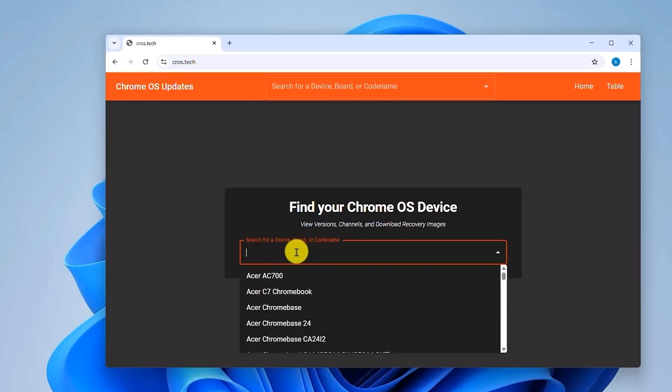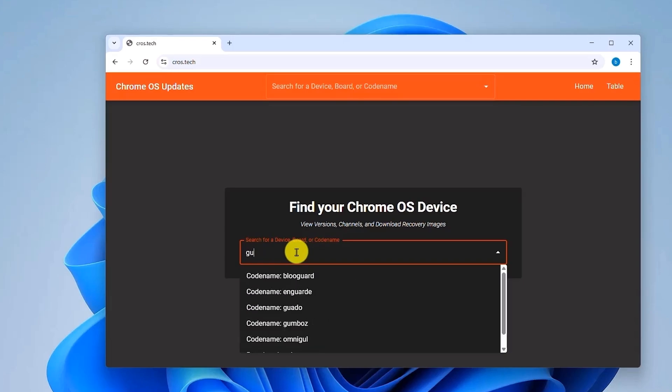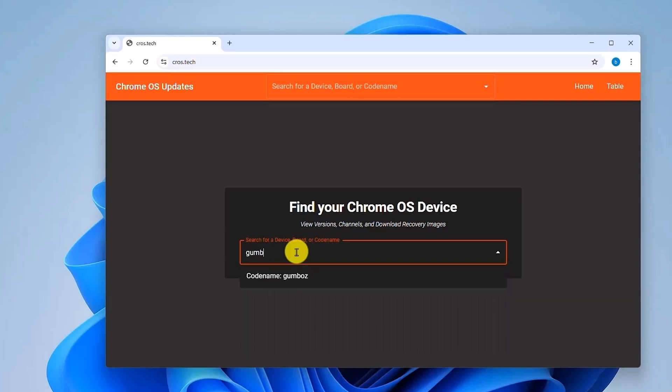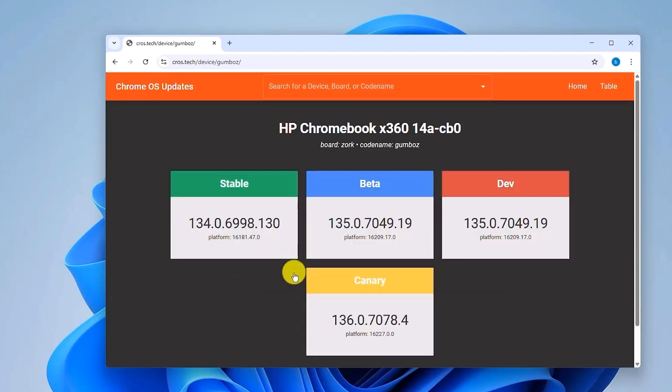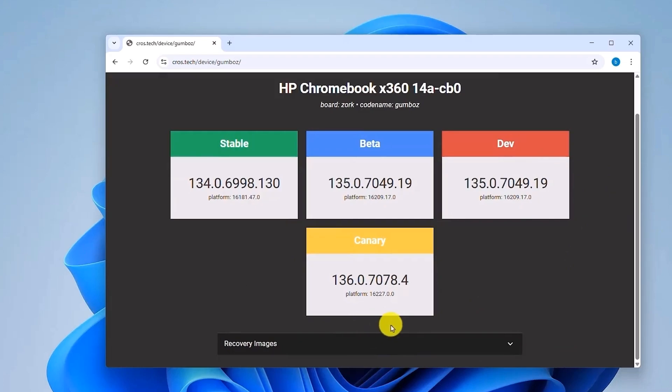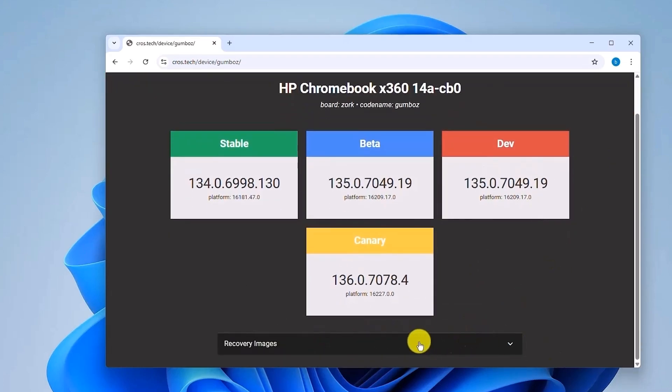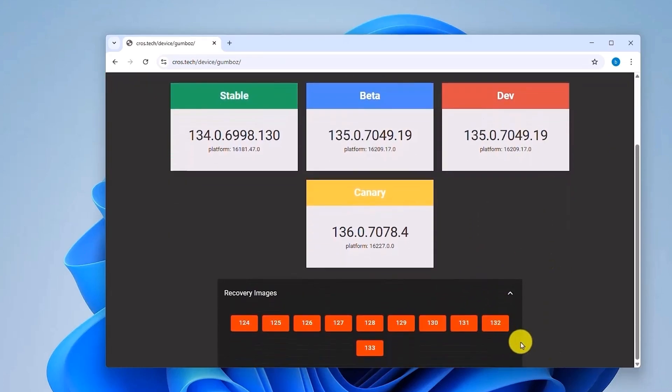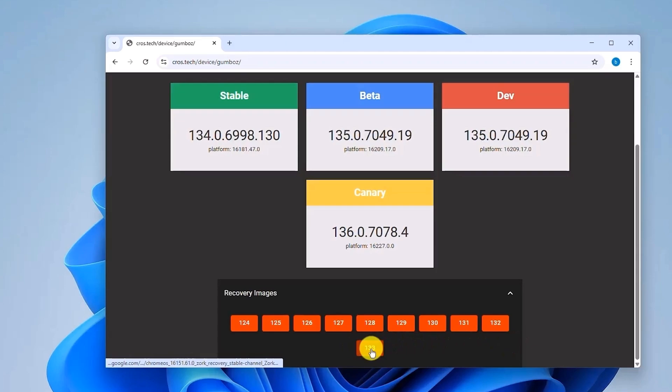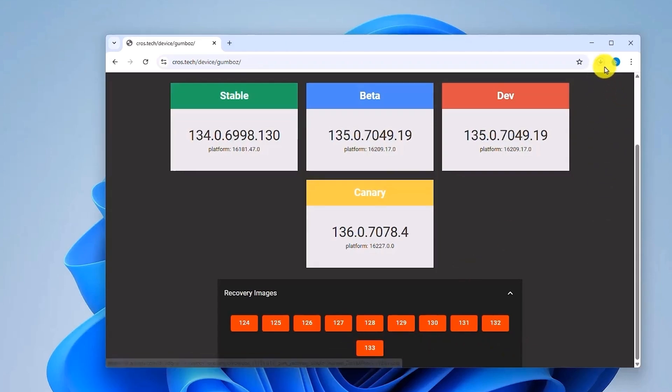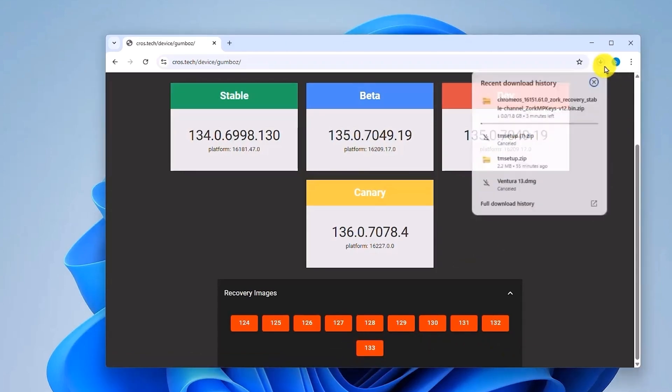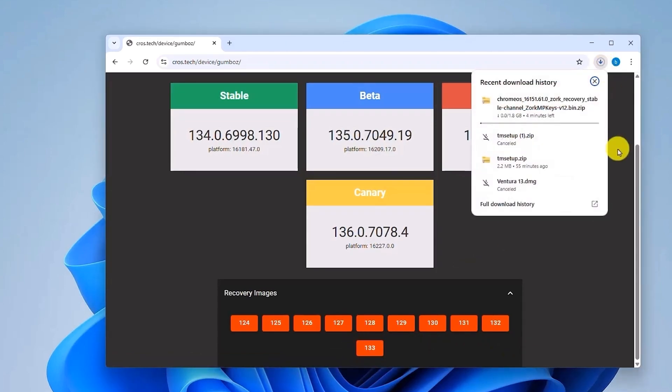And in my case, for AMD users, it is going to be Gumbos. Now click on it, and now just download the latest version. So just scroll down and click on Recovery Images, and choose the latest version, which is 1.33 right now. Now the download will begin.